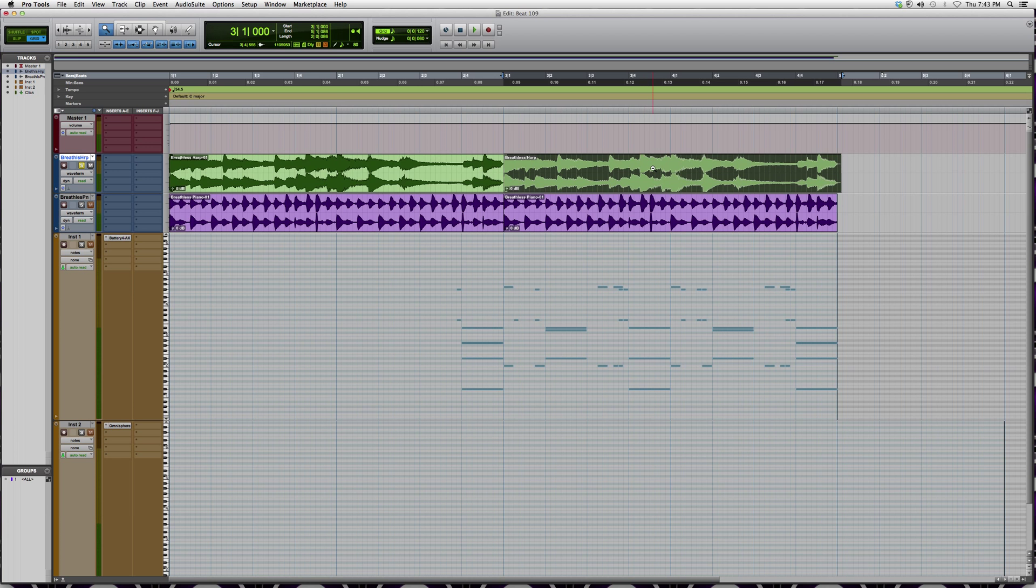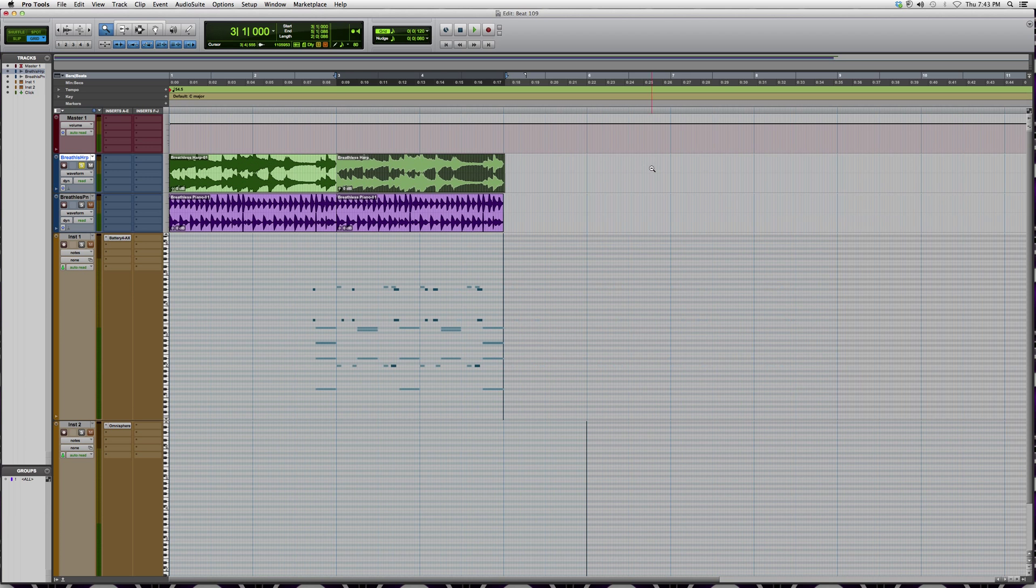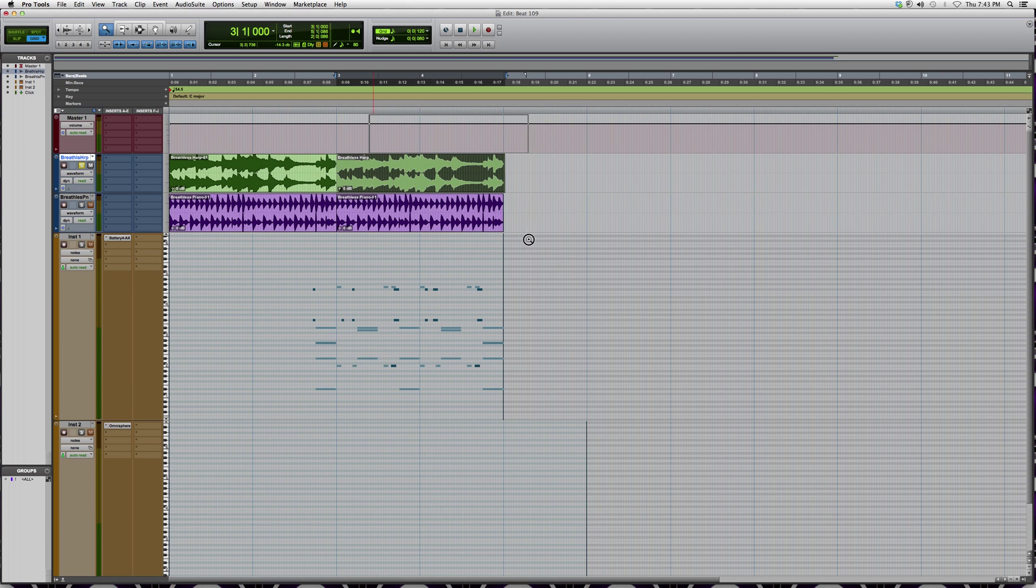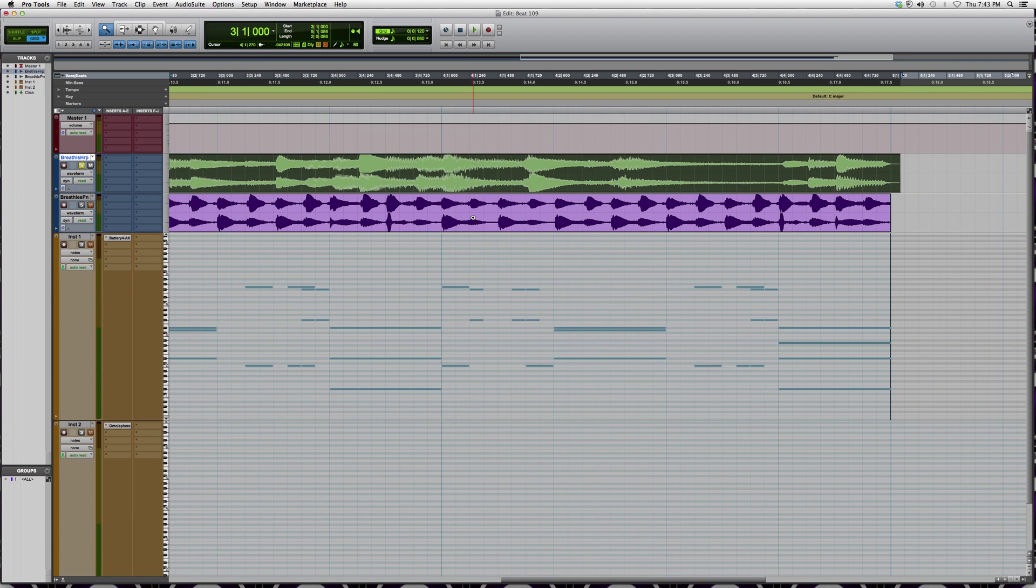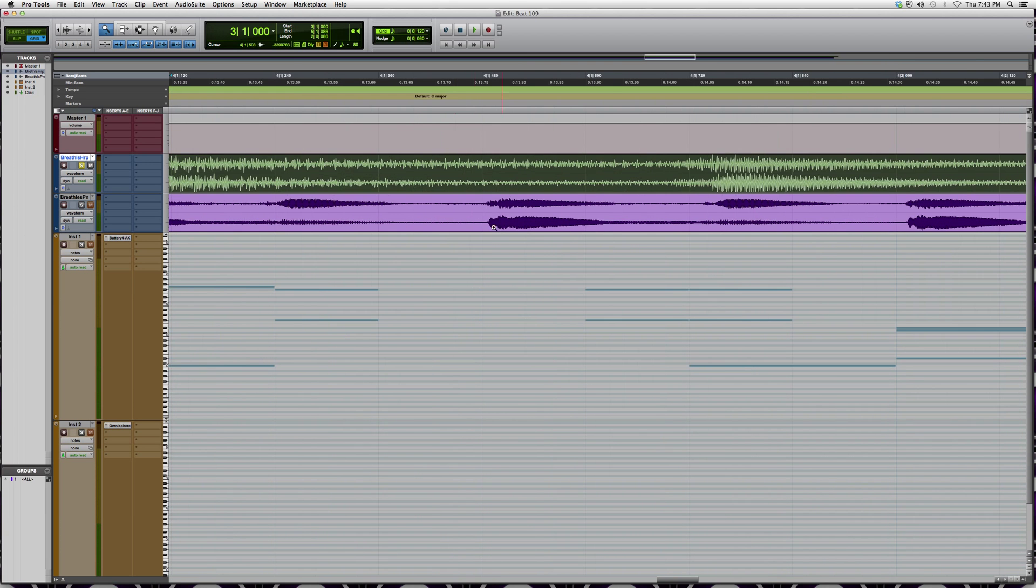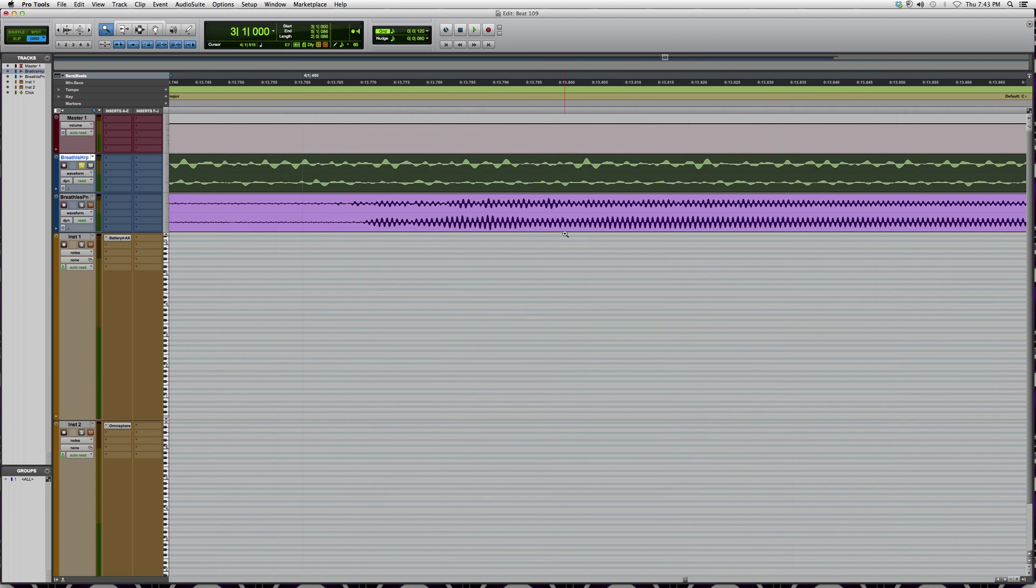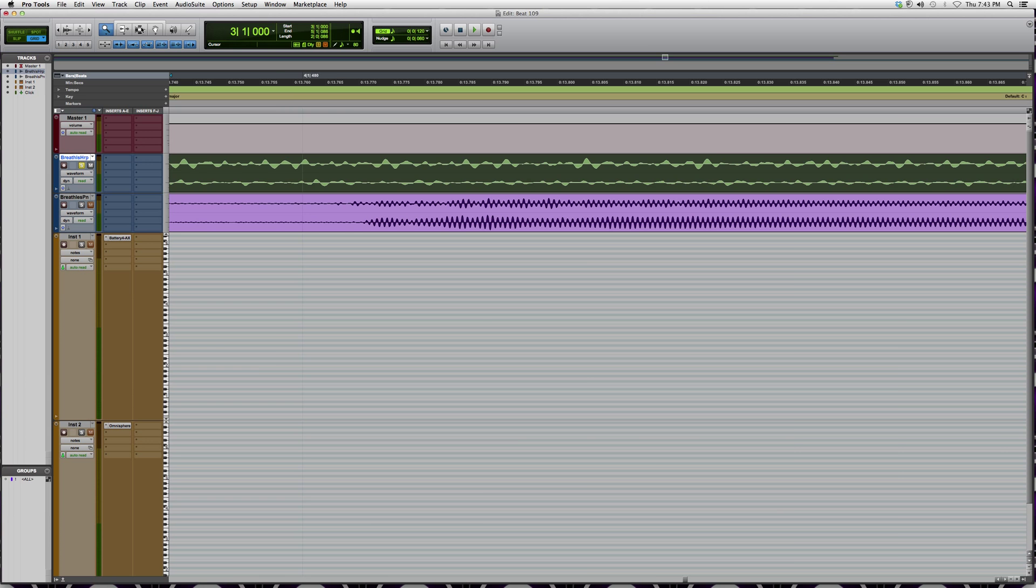So basically what I do is I highlight whatever part of the song I want to see and I zoom all the way in. It'll get me right into the actual audio track and allow me to edit a lot better.